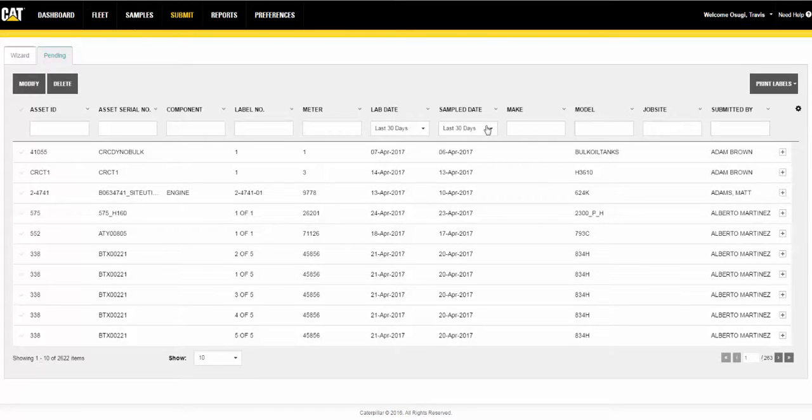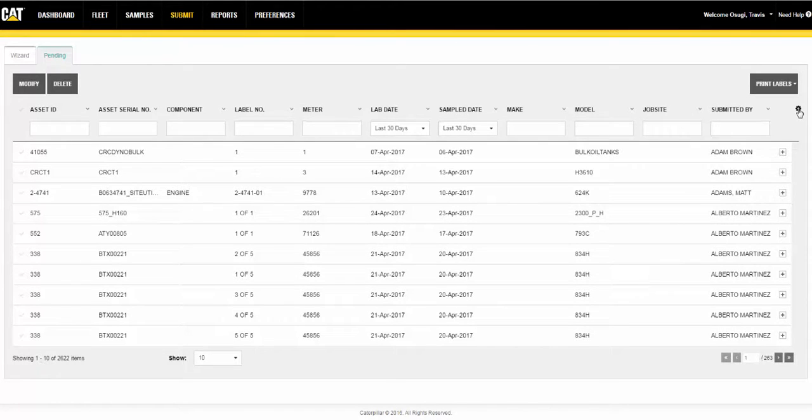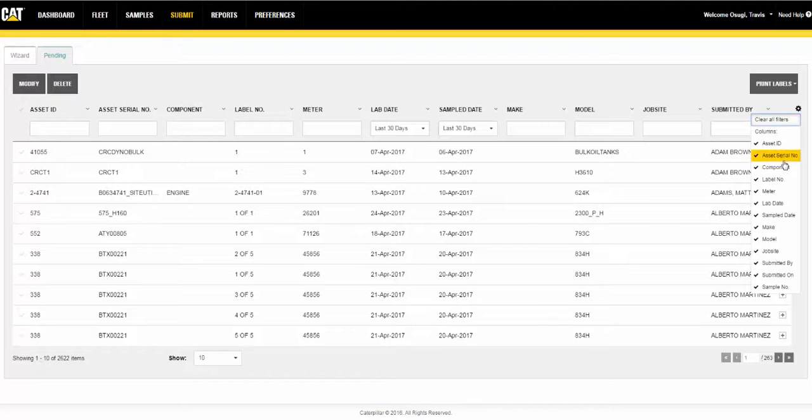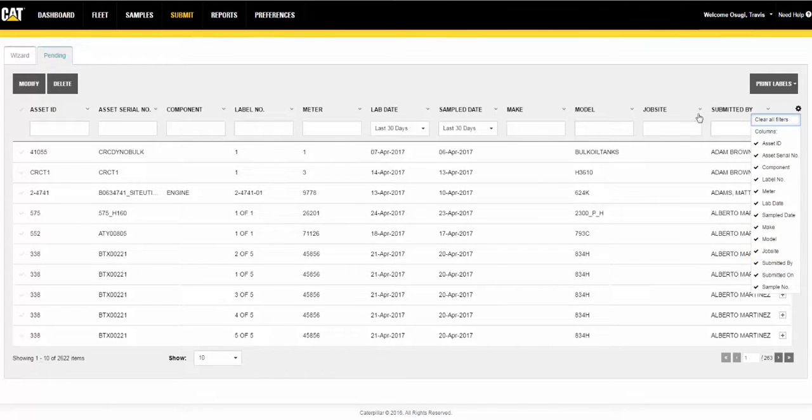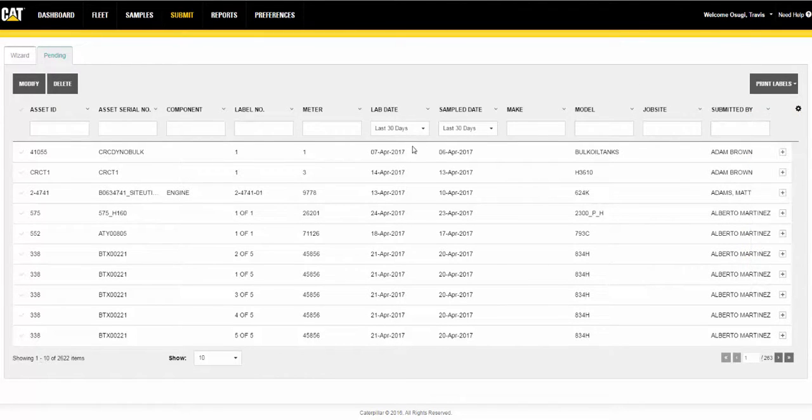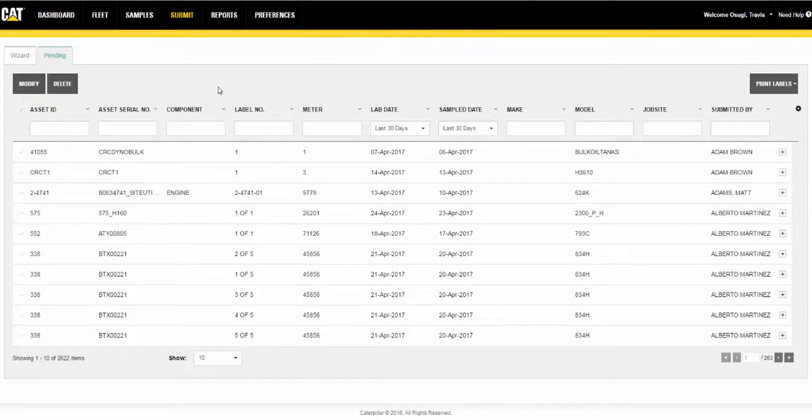The sample information submission process can be entered by going directly to the submit page, or the process can be initiated from other pages in the application that automatically transfer you to the submit page.